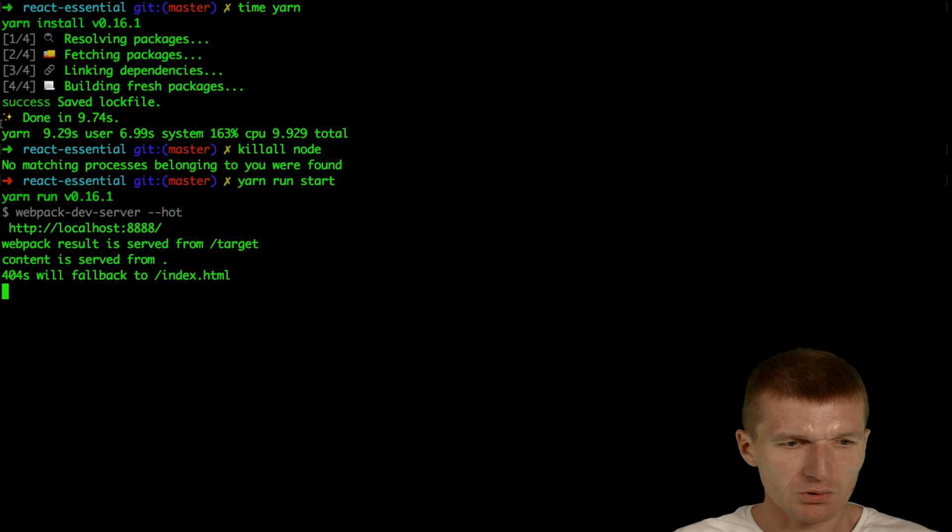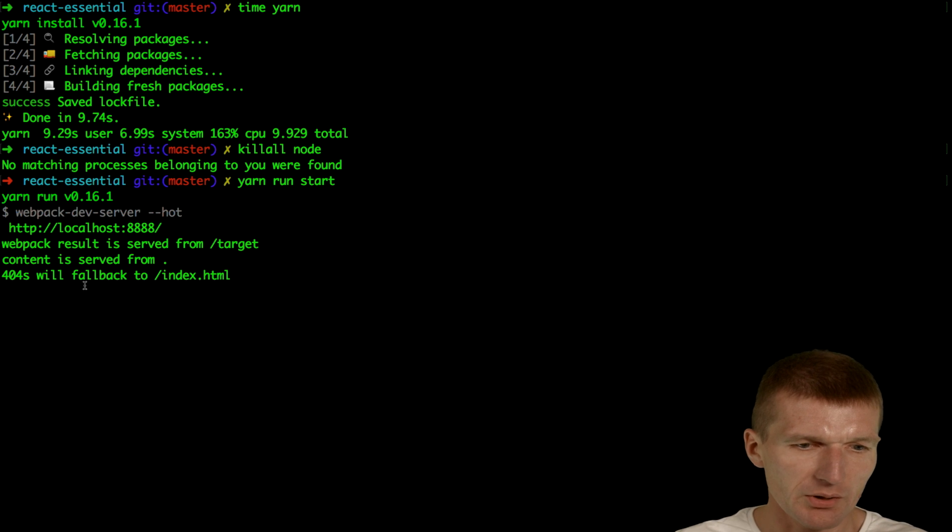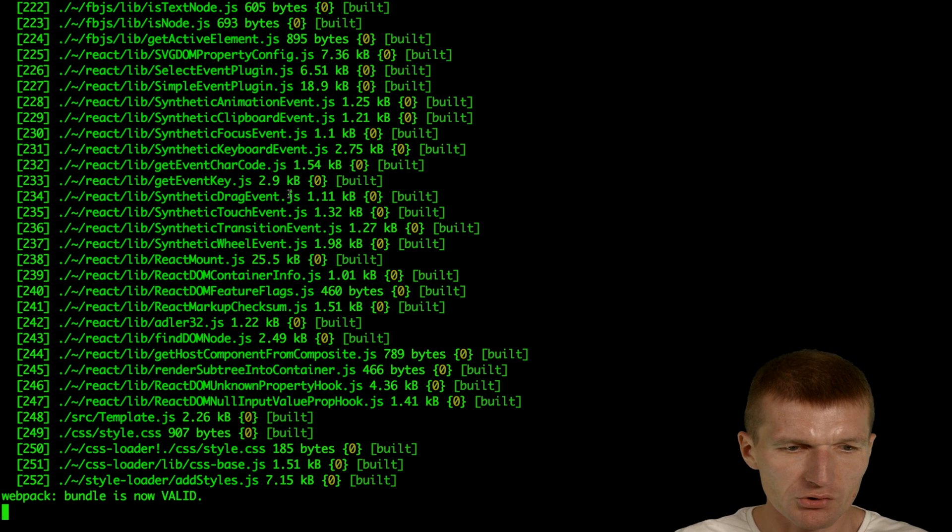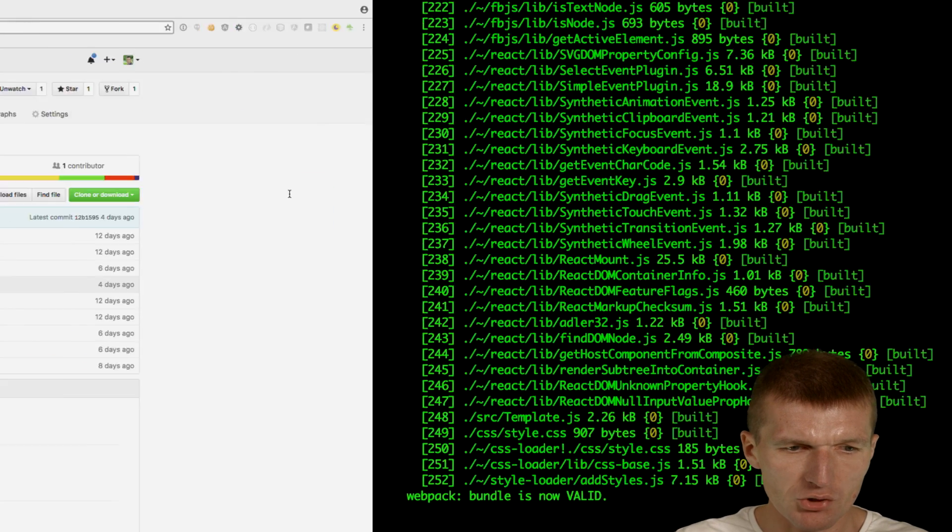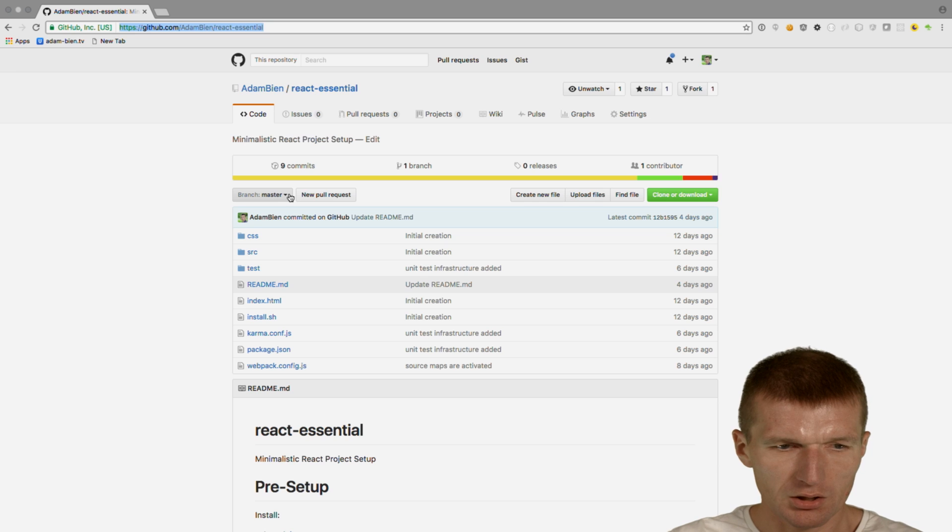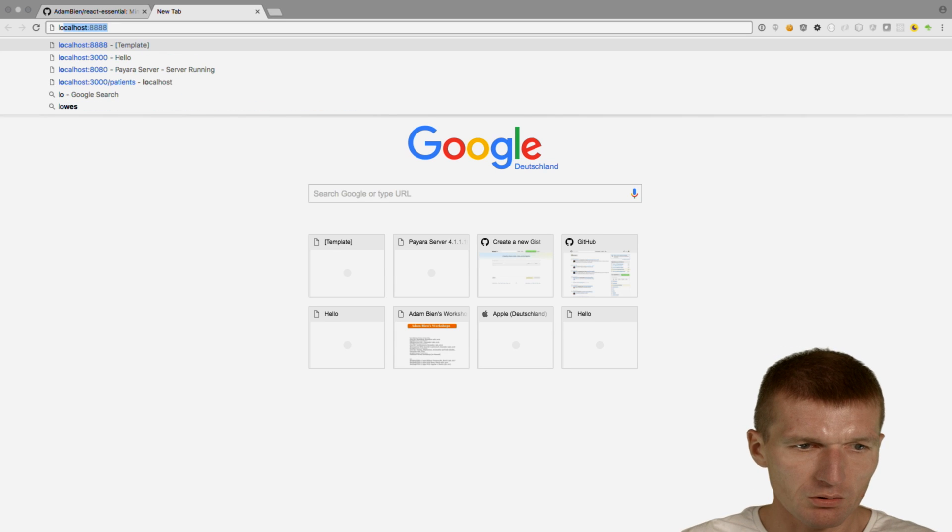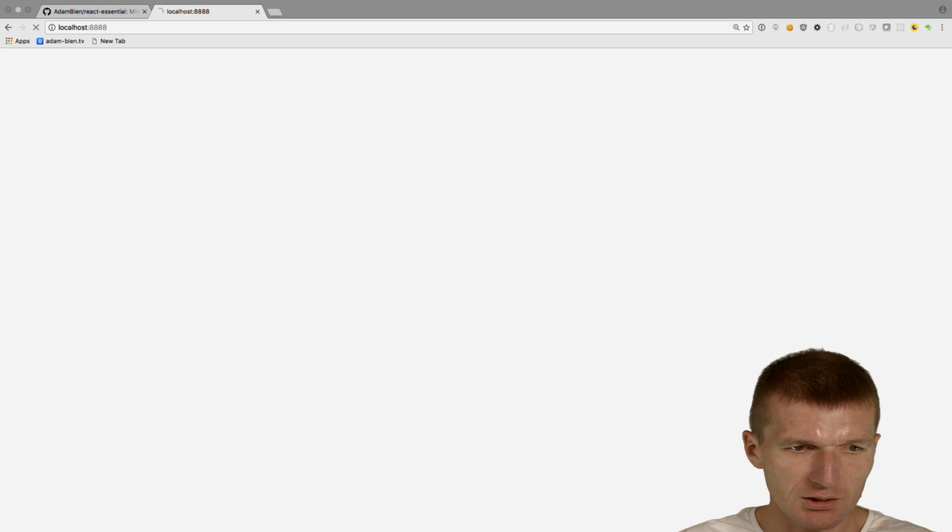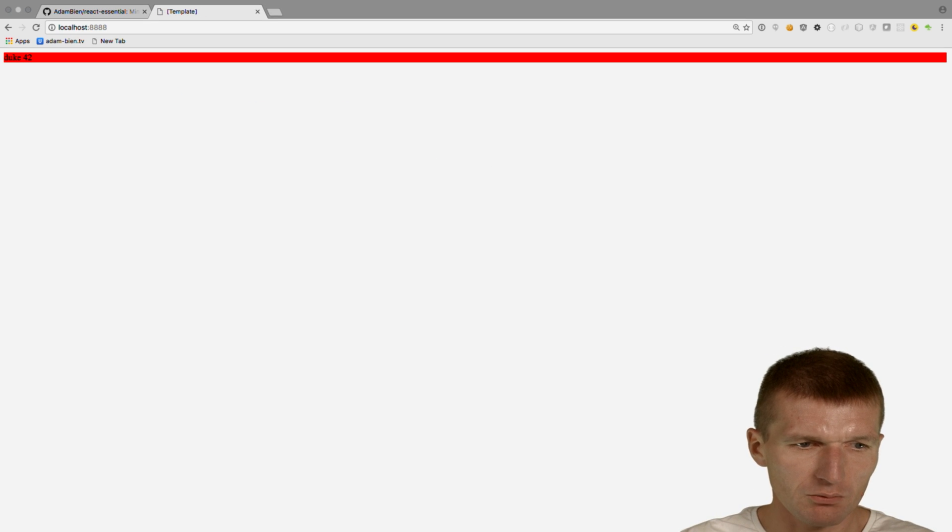As you can see, this is exactly the same as NPM. I just started the project and then went here to see localhost 8888.